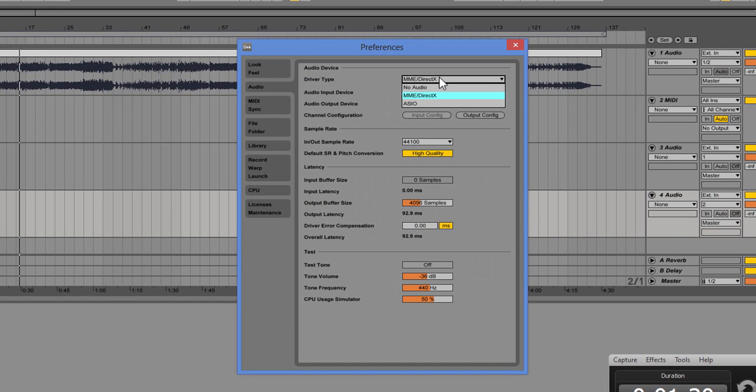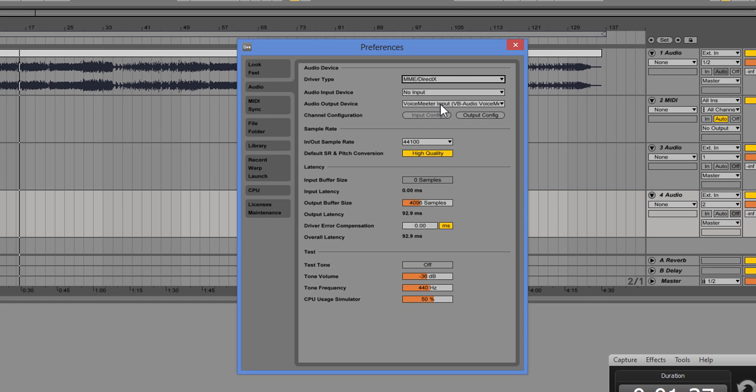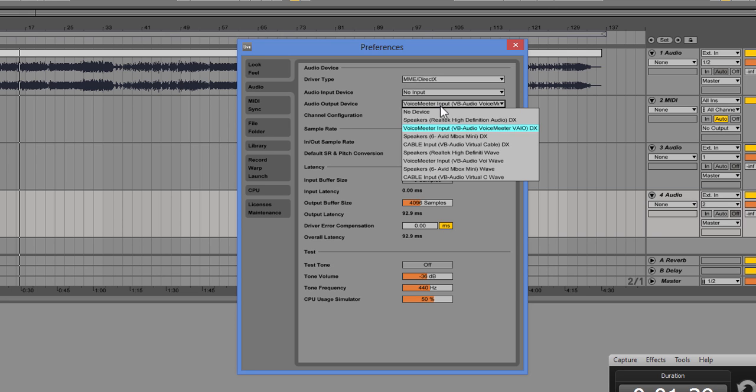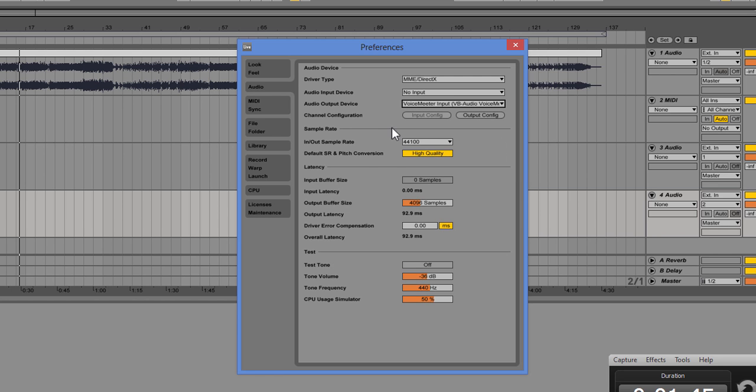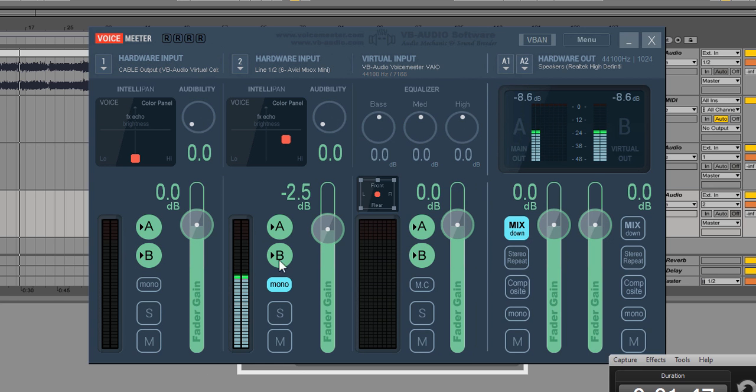So I chose as driver Direct X or MME output device. Once you install VoiceMeeter, you've got to restart your computer, and then it's going to recognize that. So I'm going MME Direct X, and then VoiceMeeter input. So it's sending all my Live output into VoiceMeeter, and it's going to pick that up once you start playing in Live.